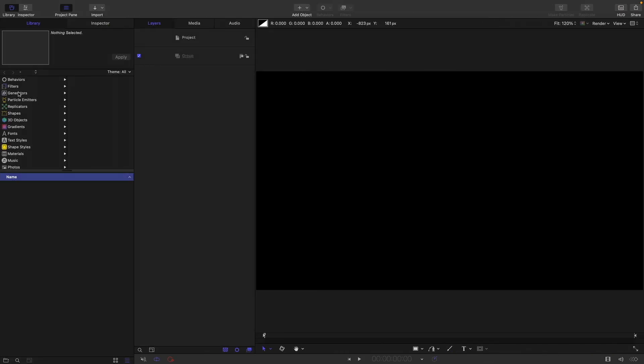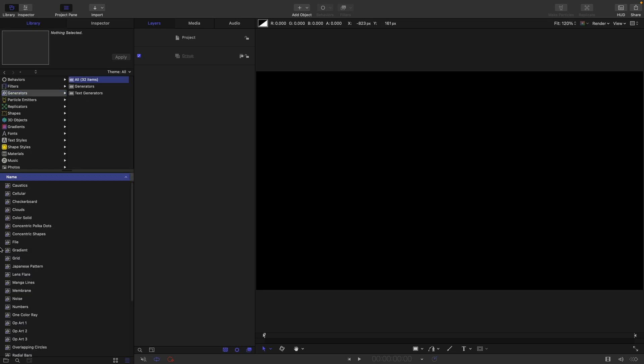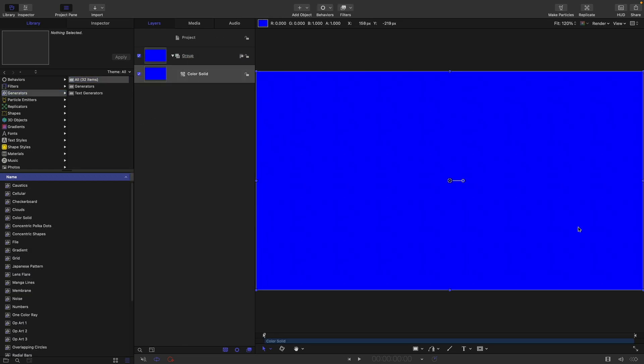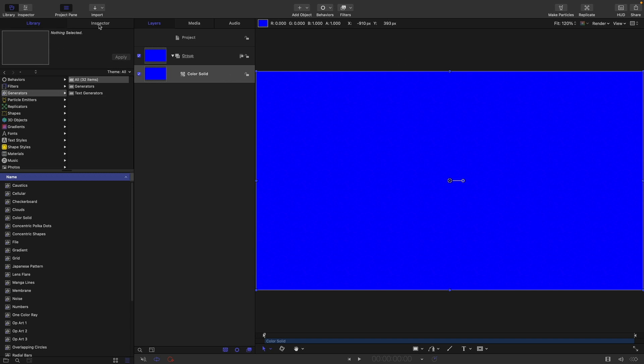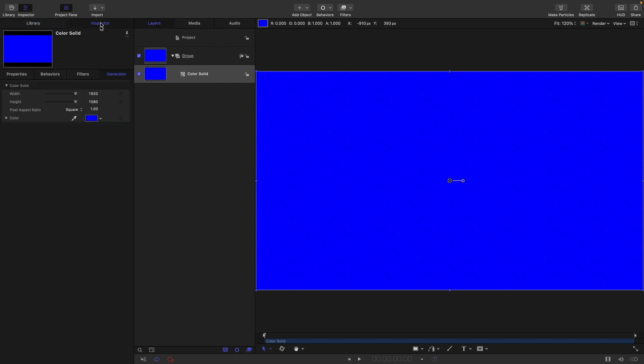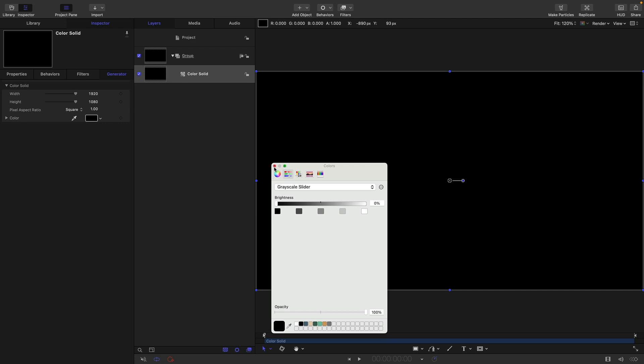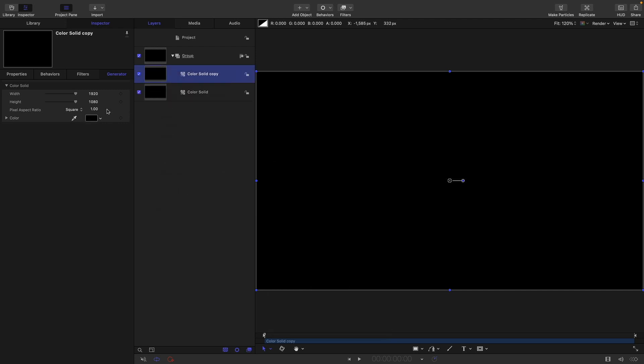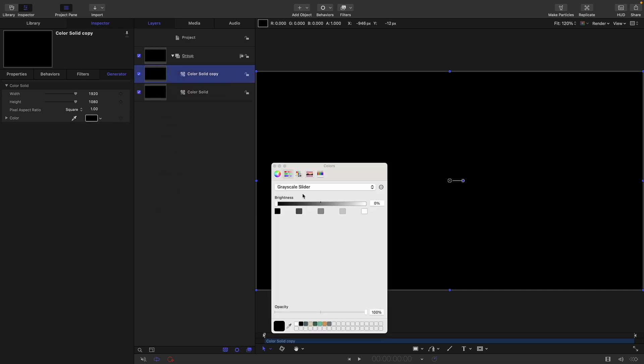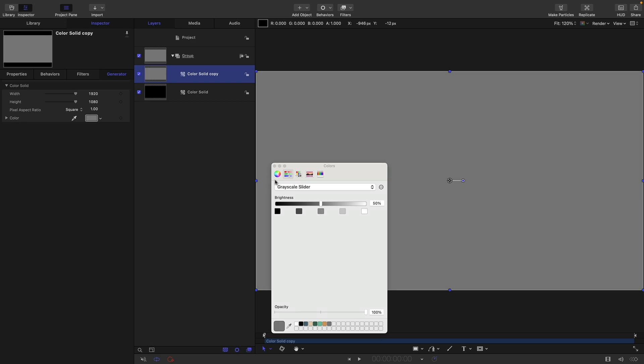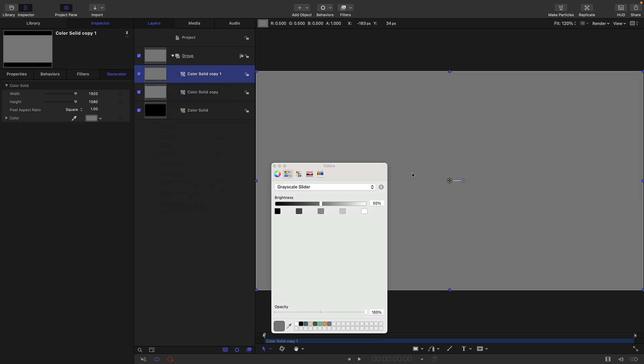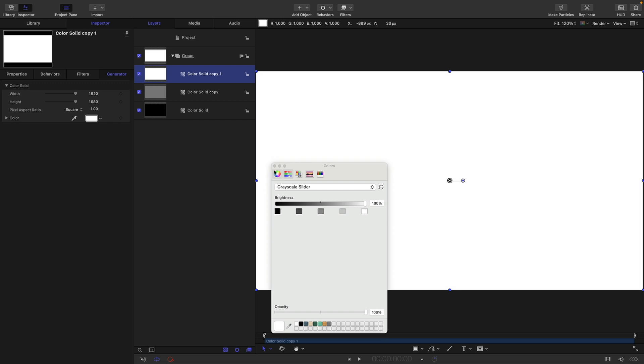The first thing I always want to do is to have a nice black background if possible. Let's drag in a color solid. The color solid defaults to blue, so let's just change that to black. But it's also quite useful to have a grey background, so let's duplicate that color solid and let's make this one mid grey. And while we're at it, why not let's have a white in there as well.